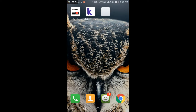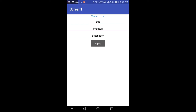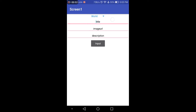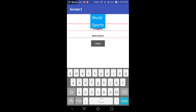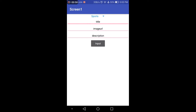I have two applications here: one is an admin panel for the newspaper application, and the other is the actual user app. I will show you how the admin panel looks. I have used a spinner so you can select the category — I have 'World' and 'Sports' as two categories. You can select either one or create additional categories.